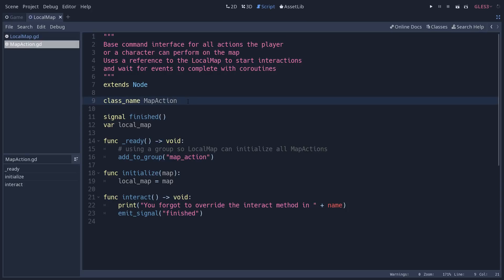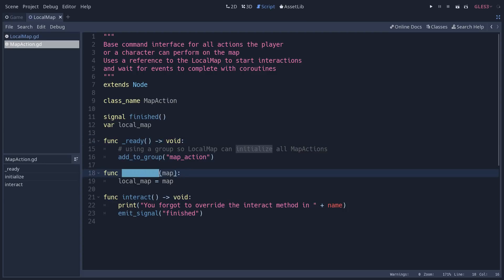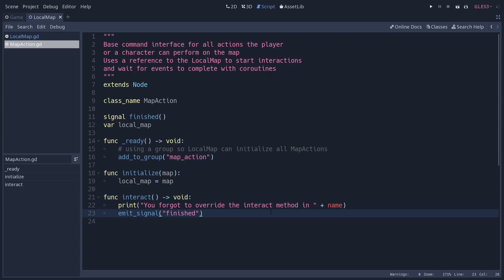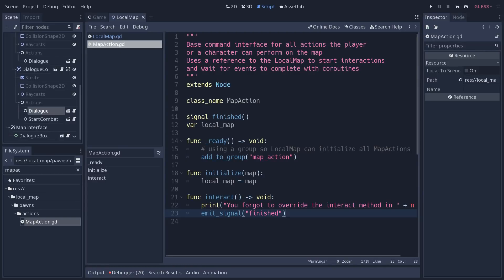This interface — this is a base class that you are supposed to extend — just makes sure that every node that uses it is a map action, has this initialize method, and has access to the local map. The local map is basically any level, and it connects the individual NPCs to, for example, the UI to open a dialogue box, or it can send a signal that you encountered a monster and you want to start combat. All the commands have an interact method, which is called when you interact with an NPC, and it will stop execution on the character until the interaction is finished — waiting for the dialogue or combat to finish.